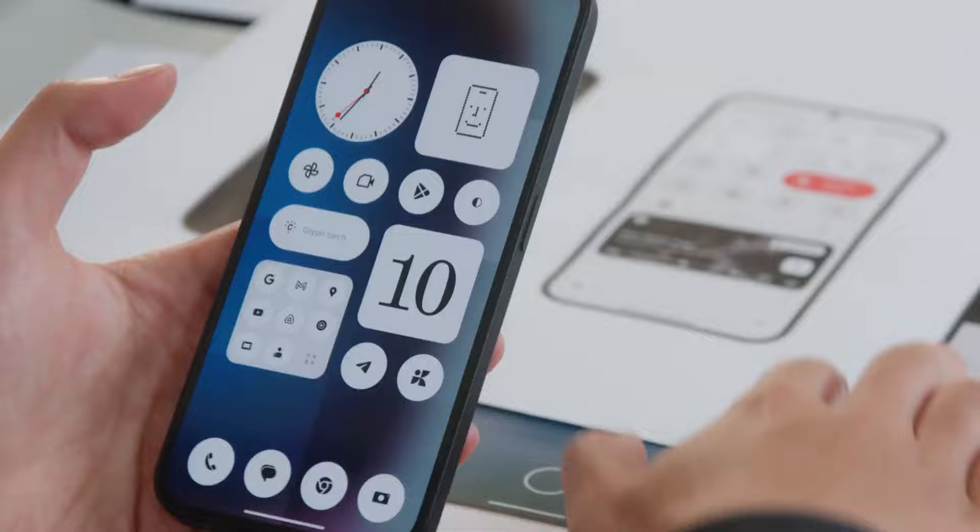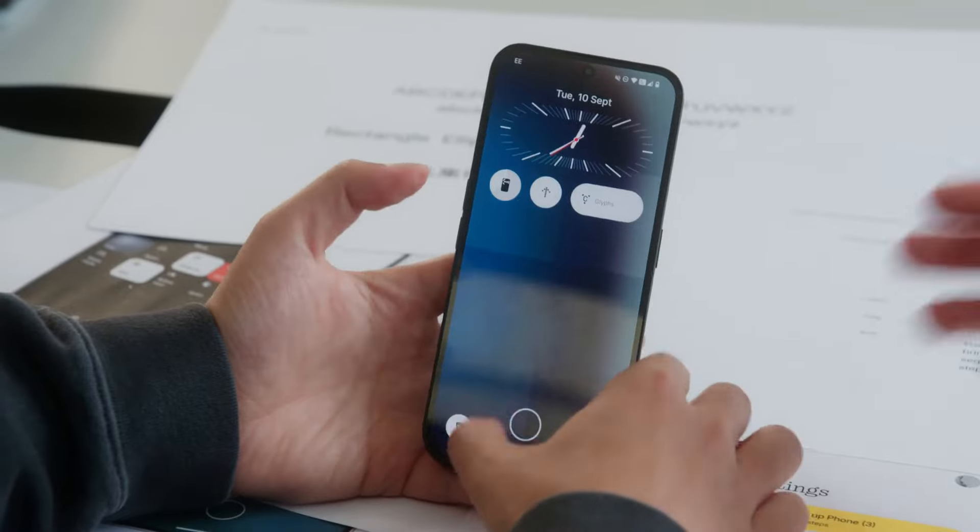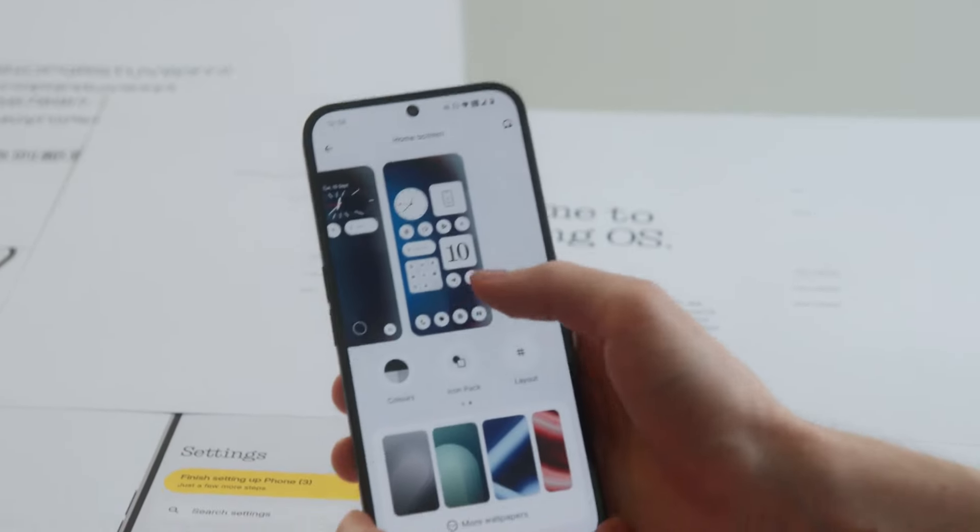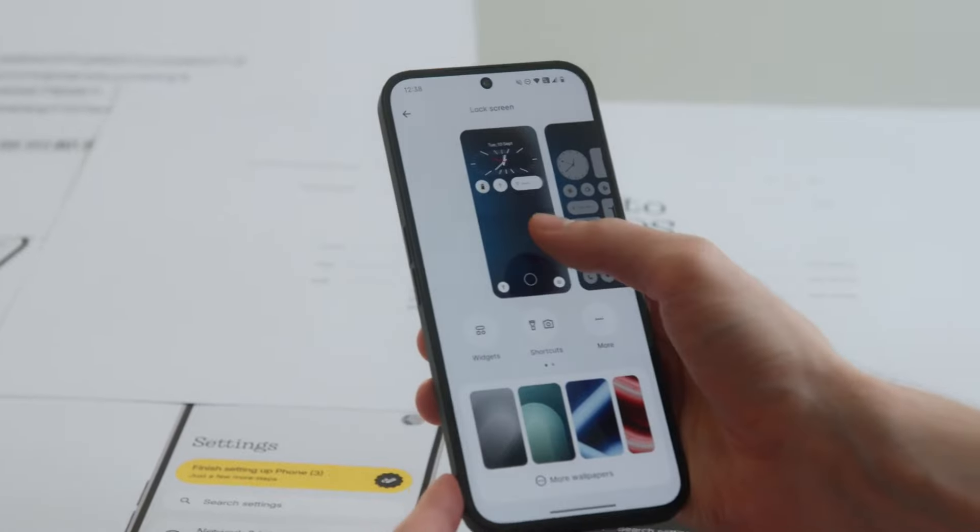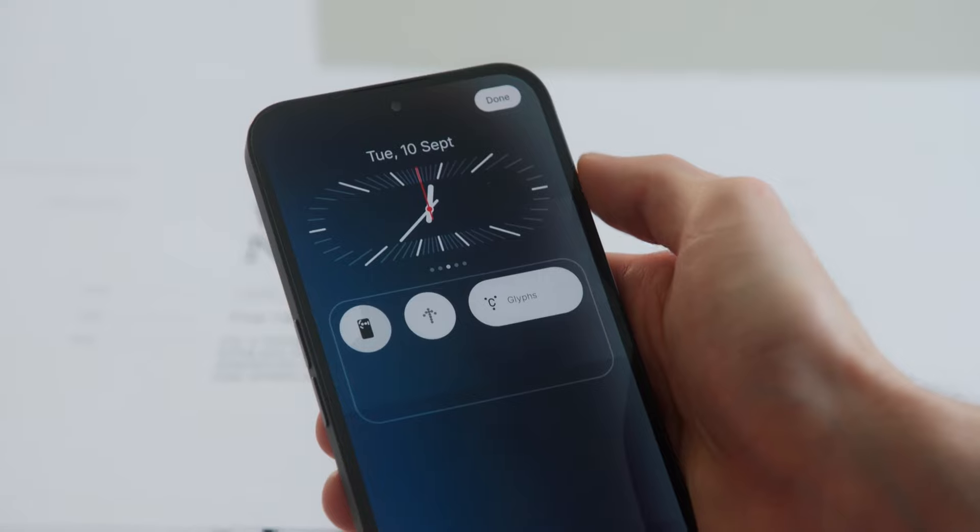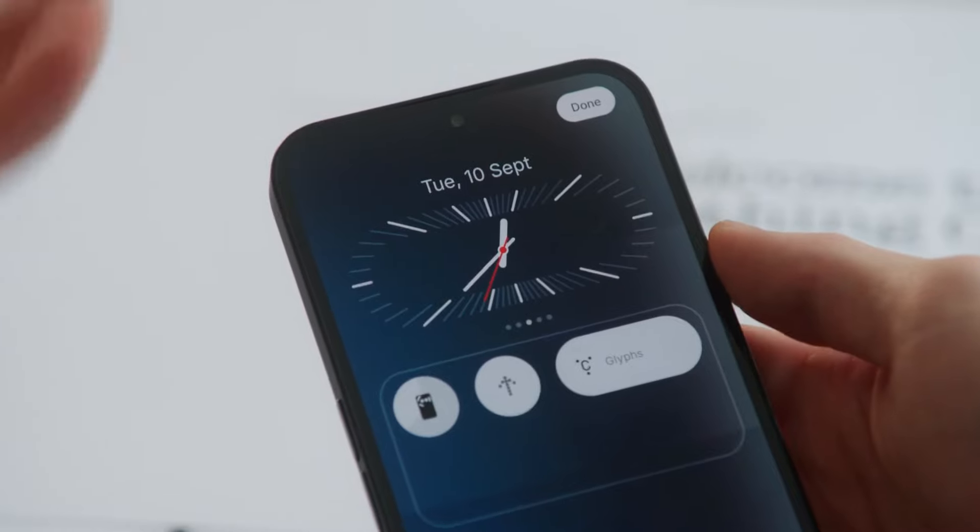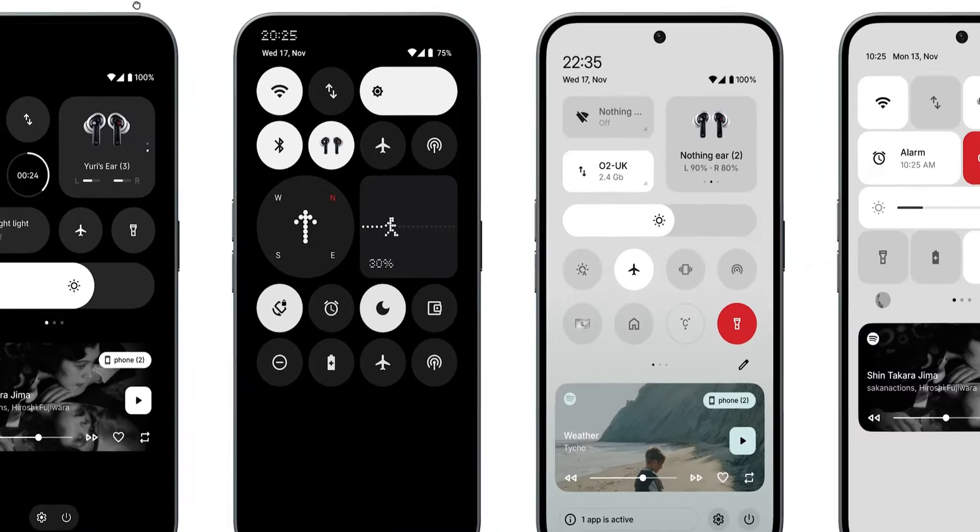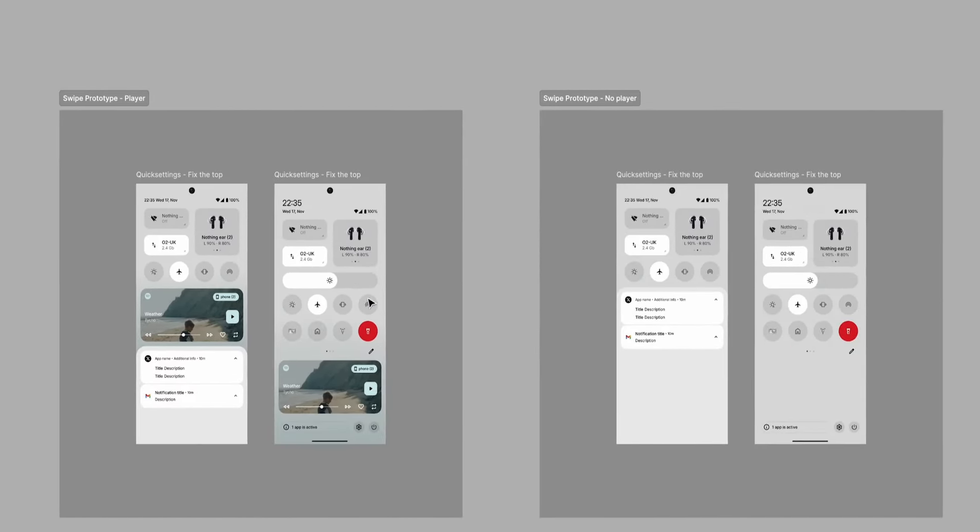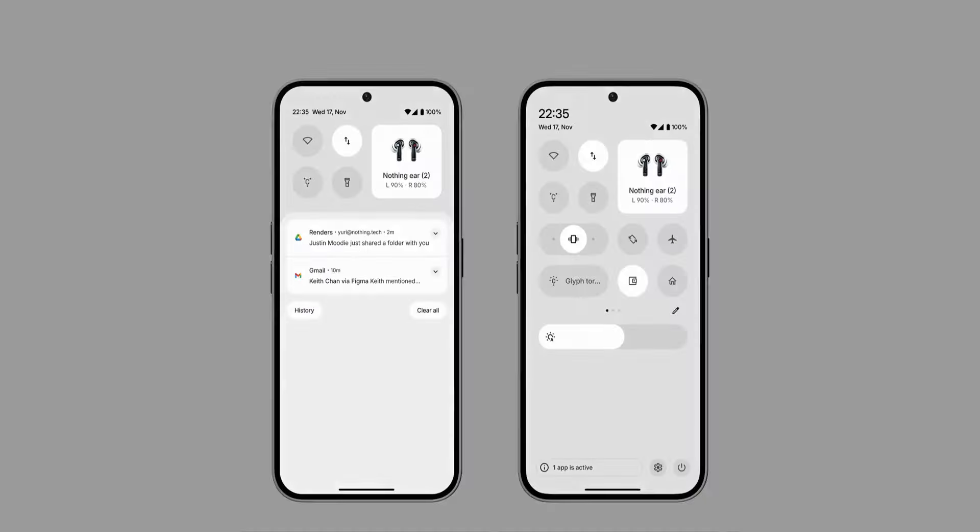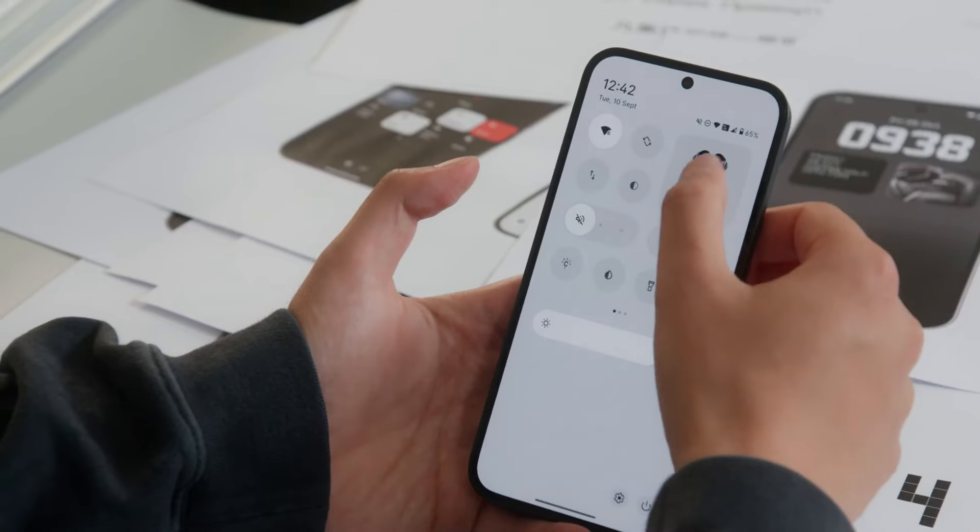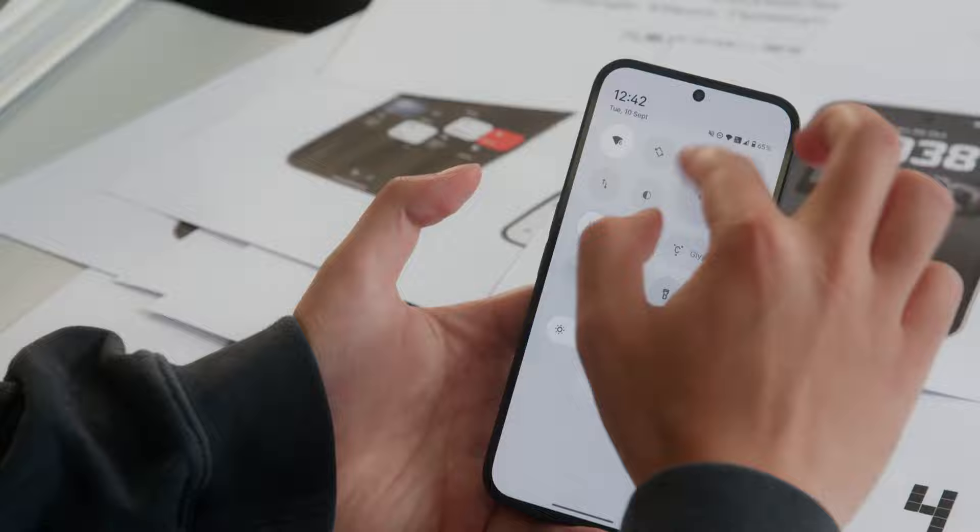Speaking of the lock screen, Nothing OS 3.0 allows for more customization with options to change clock styles or even replace them with widgets. New clock faces like a stretched analog clock add a unique touch. The Quick Settings panel has also been overhauled, making better use of available space and offering a feature to adjust toggle sizes similar to iOS 18.